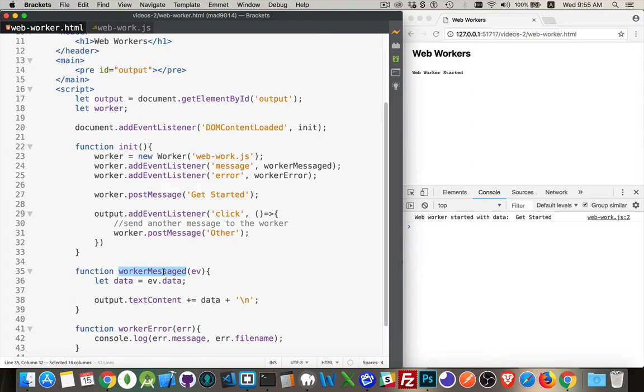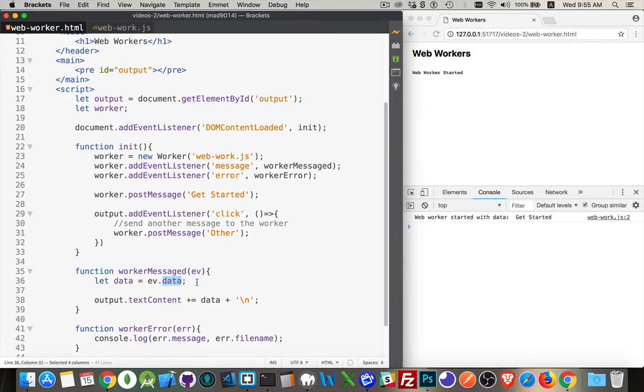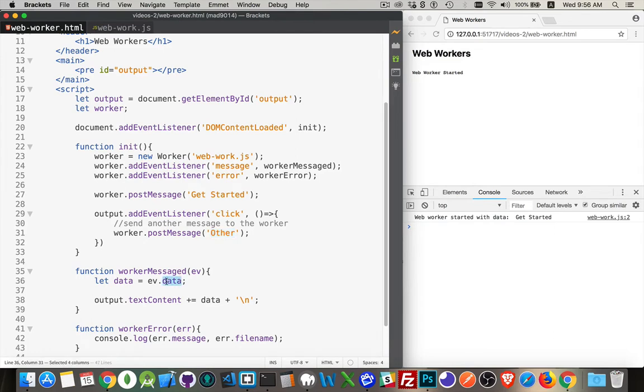Worker messaged, this is my function that runs when the message event happens. EV, that's my message event. It's got a property called data. It will always have a property called data. That really is, if I'm inside the web worker, this is the data. Whatever I pass over, that's the data. And all I'm going to do is I'm going to write out whatever that data is inside of this pre-tag right up here. So that's what we get here.